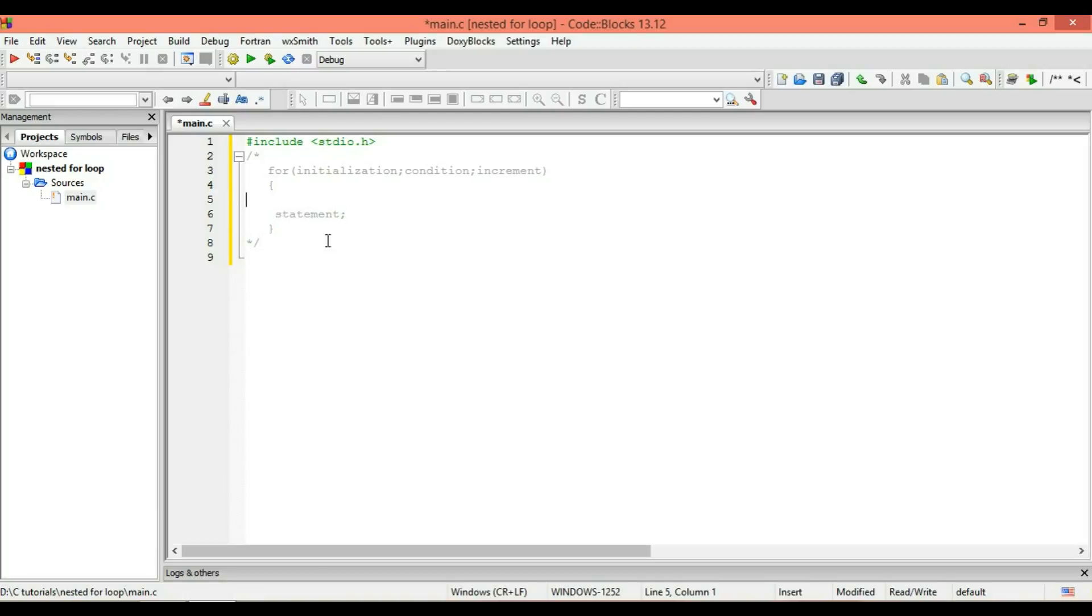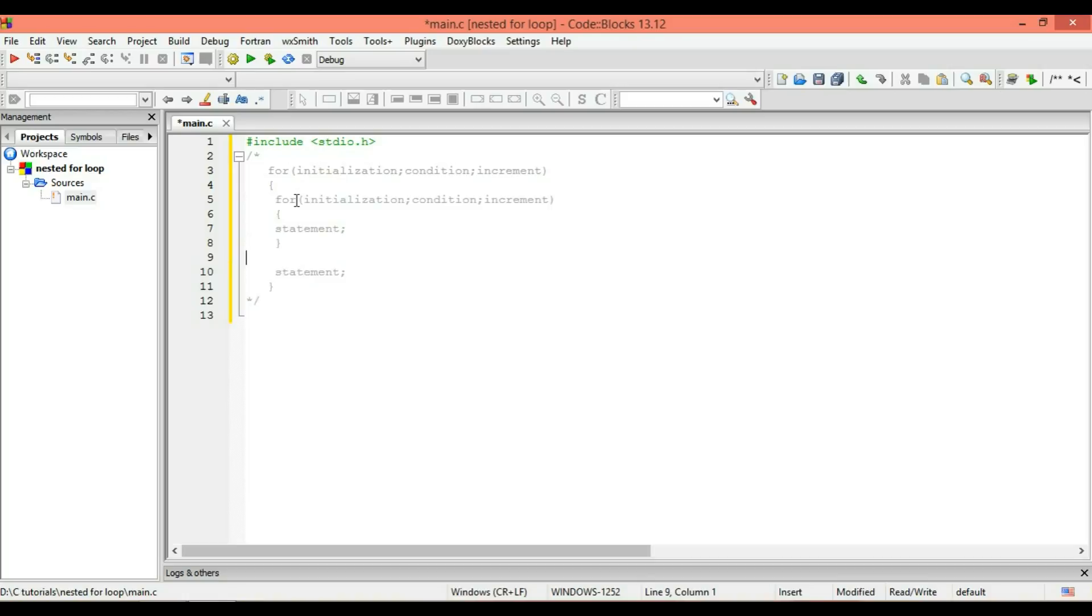As you can see here, this is a simple for loop. You have initialization here, condition, and increment, and you have your statement here. So what's a nested loop? If you just insert a new loop or the same loop in here like this, it's called a nested loop.